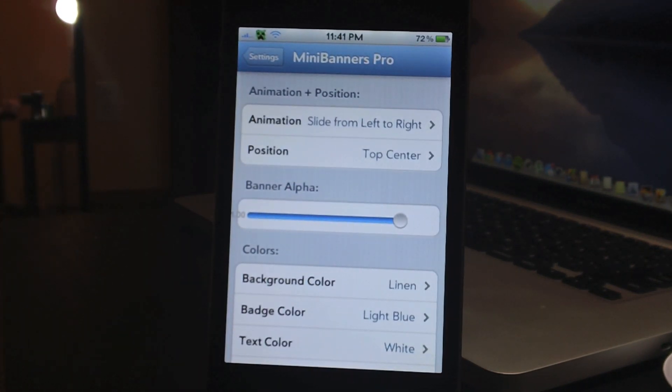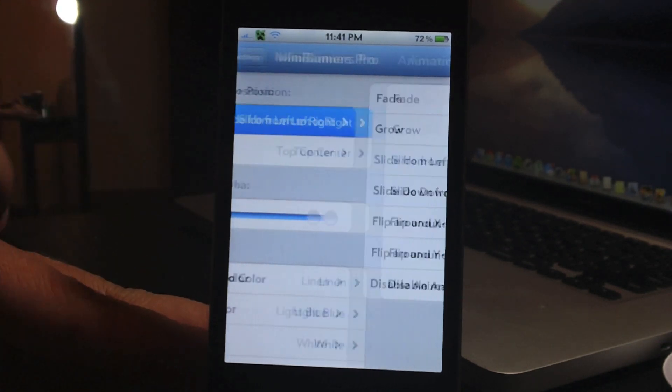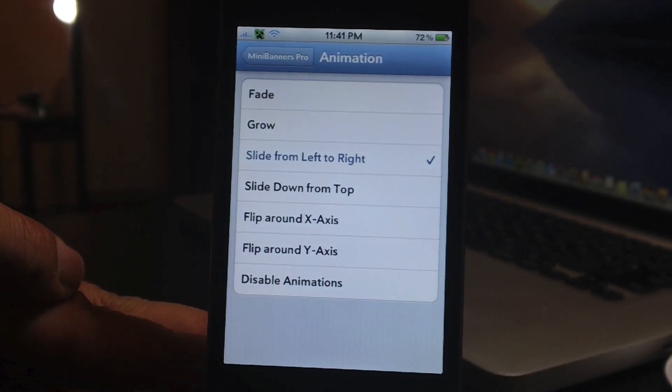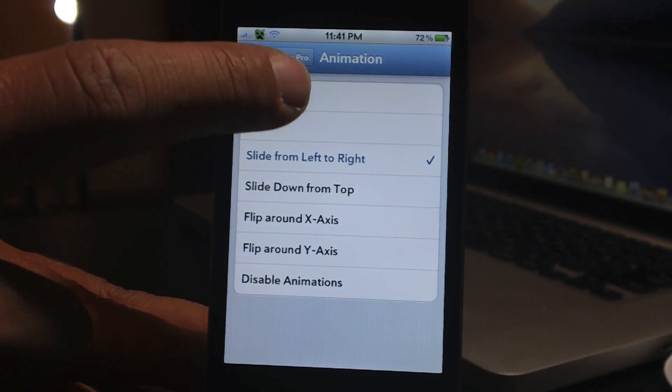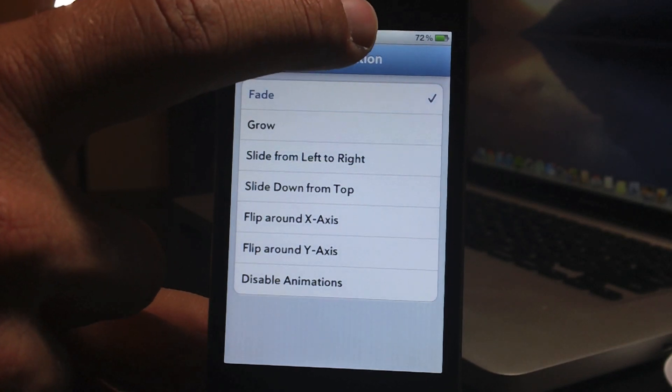Like I said there's a ton of different settings, so we're going to start out with animation at the top. I have slide from left to right. I'll just go down the line so you can see all of them.